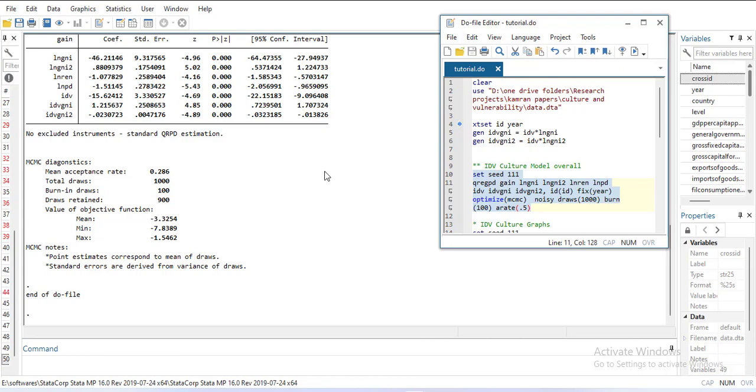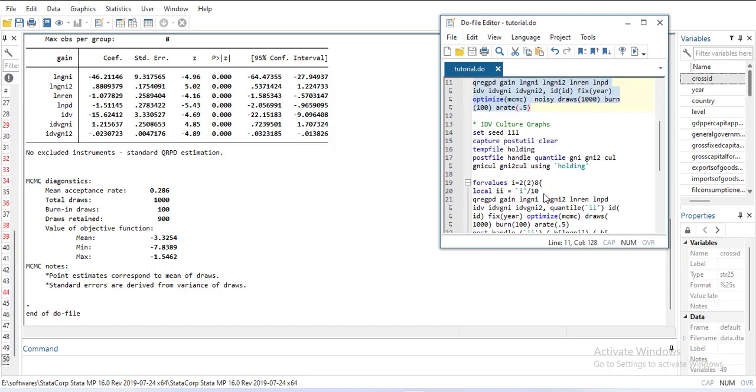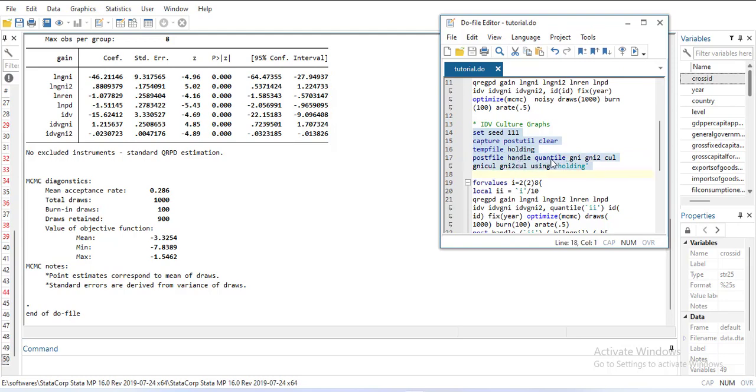I want to calculate the coefficient values. What I'll do is set the seed, capture everything that has been done earlier and clear it, create a temporary folder for data to hold, and then create variables. In that handle I will create 'quantile' which is the number of quantiles, and then variables in which the coefficient data will be stored. I'll store it with the data name 'holding' which is a temporary file.